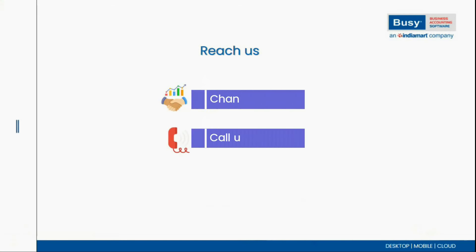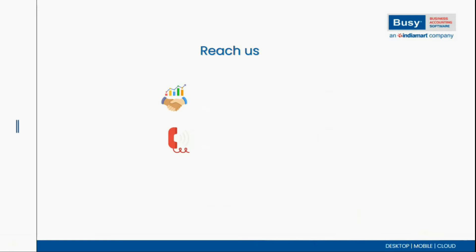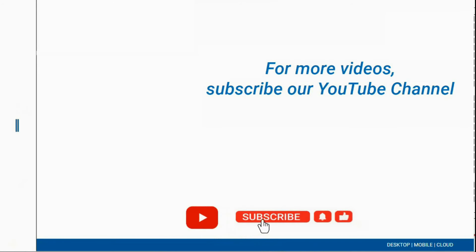To purchase the Busy Mobile app or to request a demo, contact your nearest channel partner or give us a call today. And don't forget to subscribe for more videos and updates.